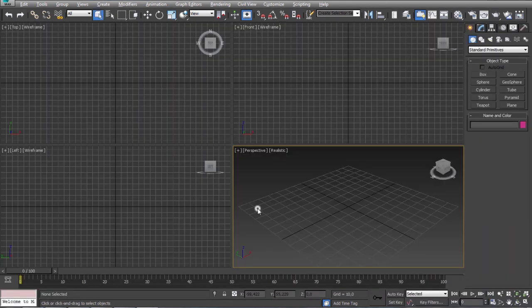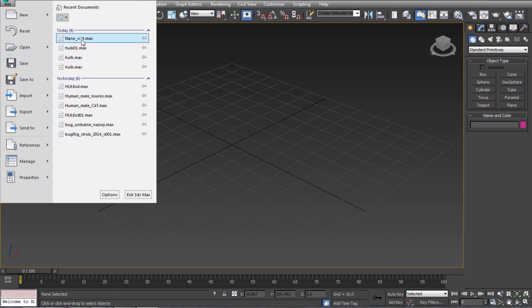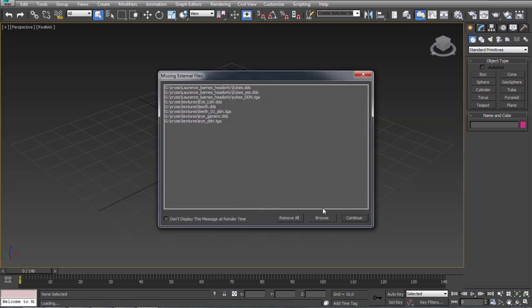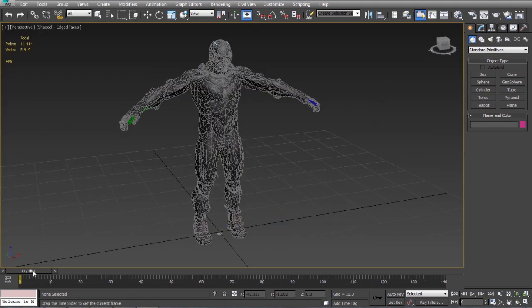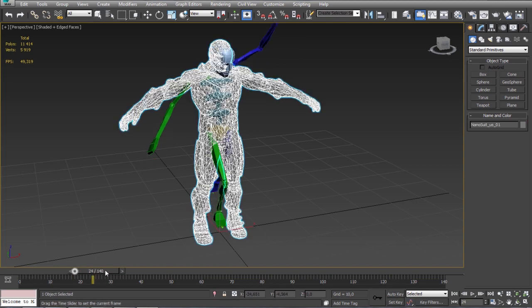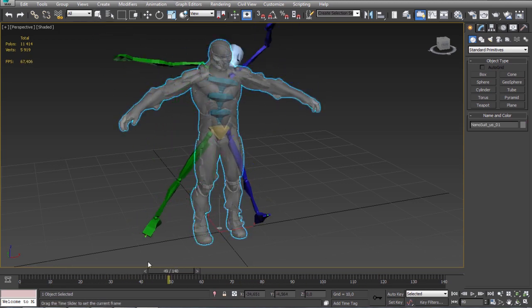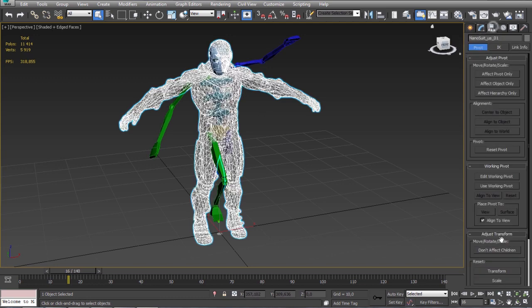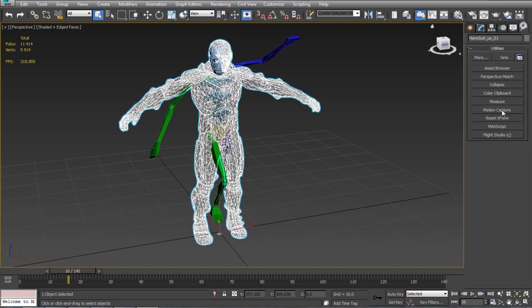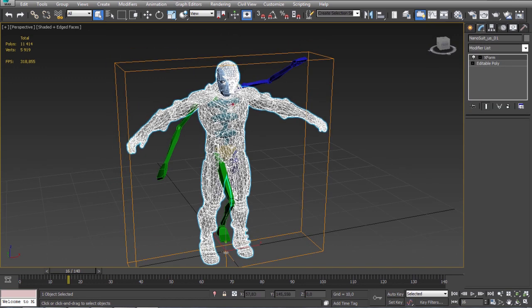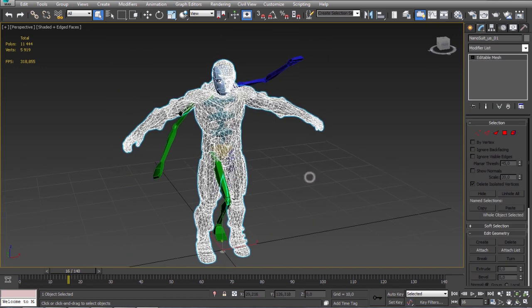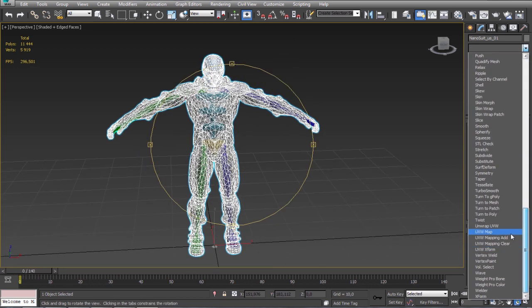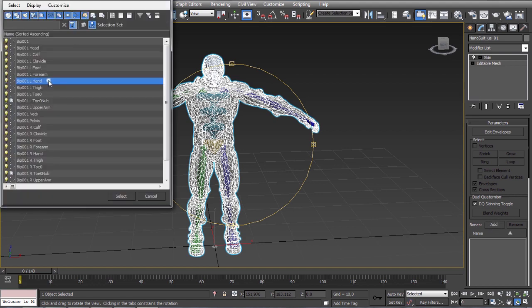I will open the scene with my character. As you see I've prepared the biped before and the test animation. Before we start I always recommend to reset the transfer, scale and x-form and convert the object to editable mesh because it works faster with skin than editable polys. So let's add skin and the bones to it.